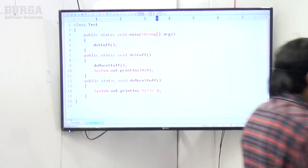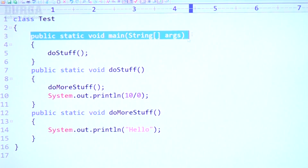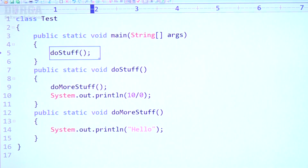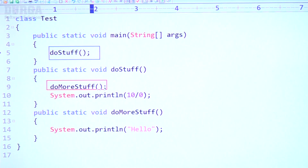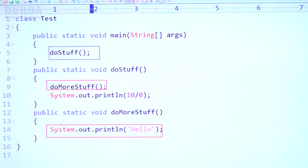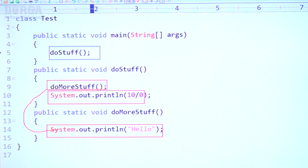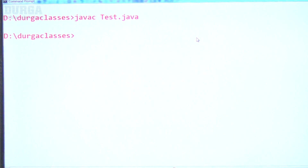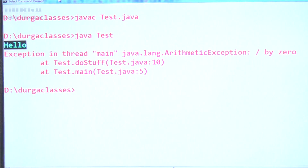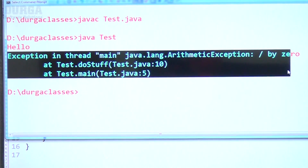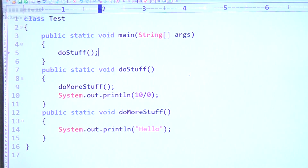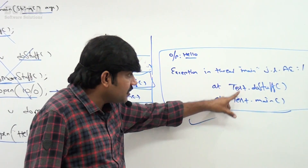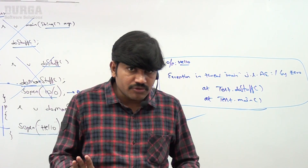Let me execute this code. Observe carefully: class Test, public static void main. doStuff internally calls doMoreStuff; doMoreStuff just prints hello. After completing doMoreStuff, System.out.println of 10 divided by 0 is there. The code compiles fine. The output is: 'hello' is printed, and then 'Exception in thread main java.lang.ArithmeticException: / by zero'. This is the stack trace — hello followed by the ArithmeticException.